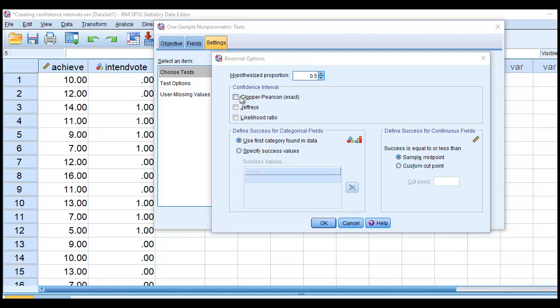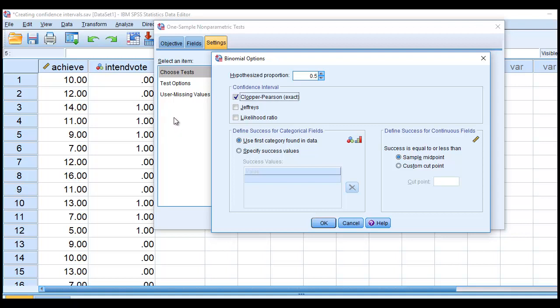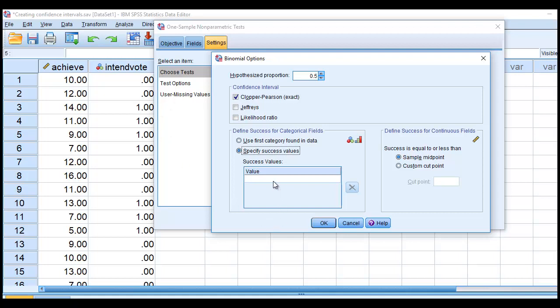In this particular case, this is going to generate the confidence interval. Now, I need to generate a confidence interval around individual values for the proportion of either no's or yes's. So what I want to do is go down to Specify Success Values, and because I want to generate a confidence interval around the proportion of yes's, which are coded 1, what I'll do is I'll go to Value, and I'll type in 1, and then Enter.